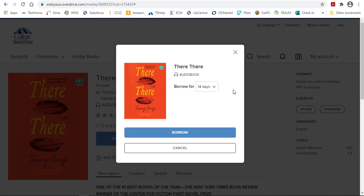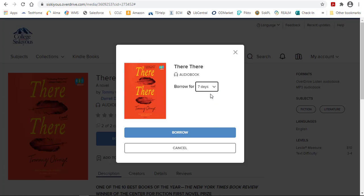During the checkout process, you can choose how many days you would like to check it out for—7, 14, or 21 days. Make your choice, and then click the Borrow button.